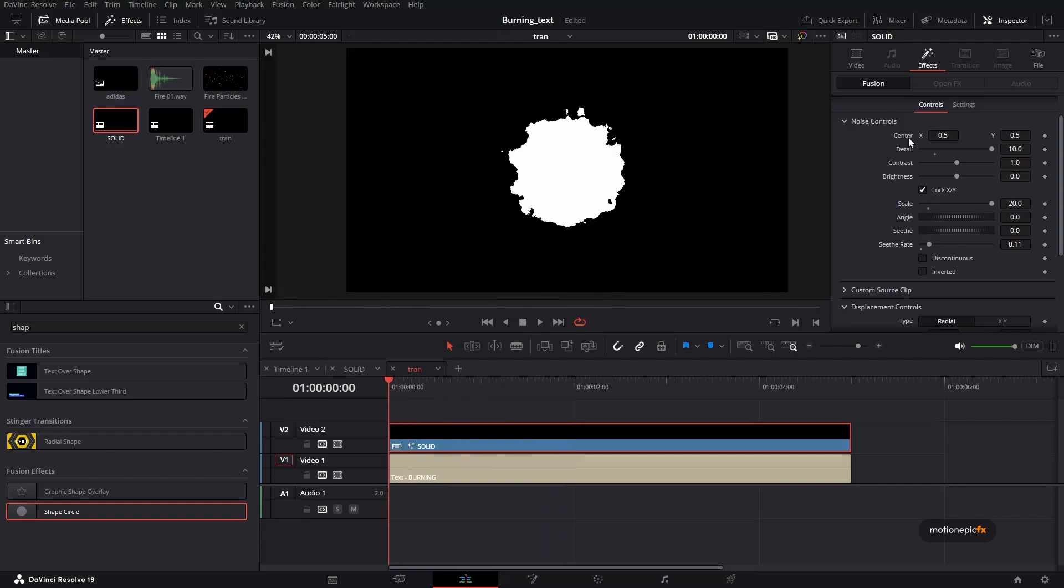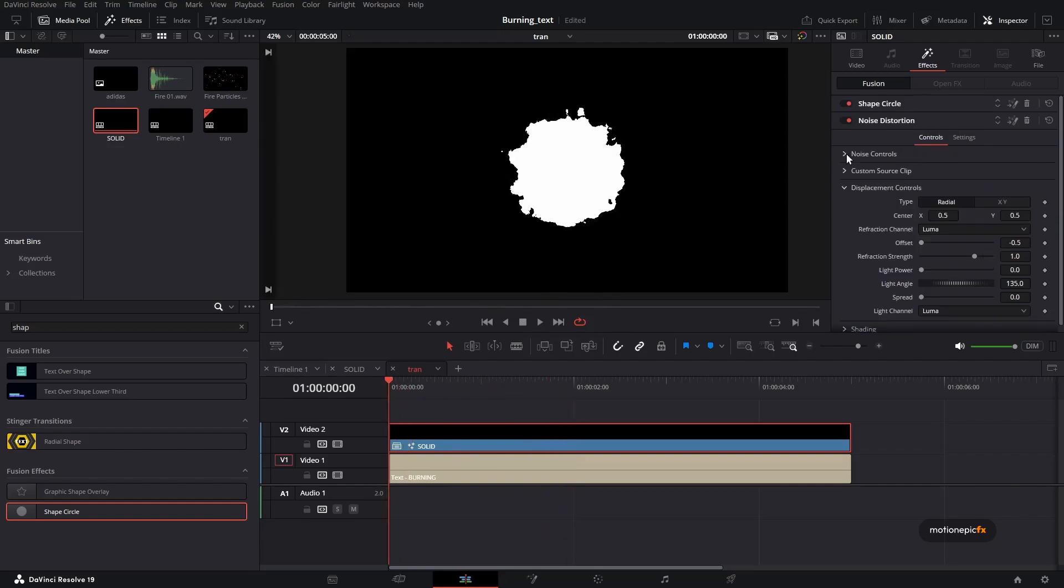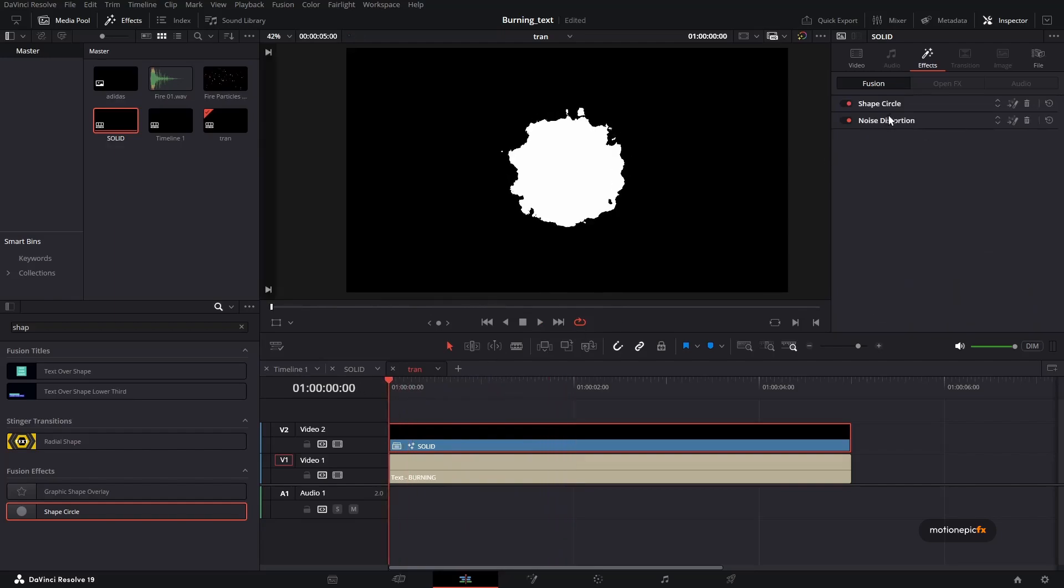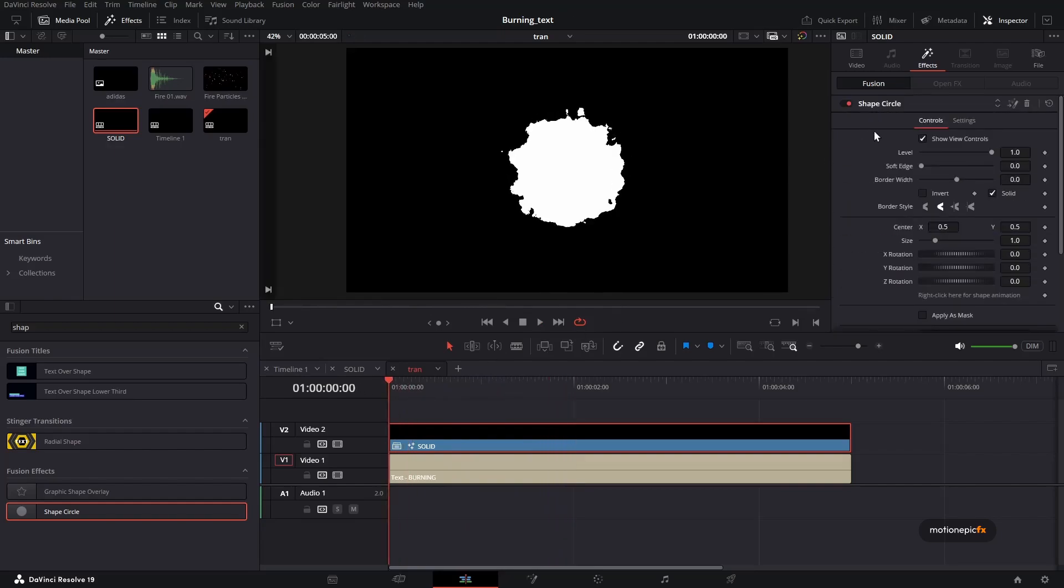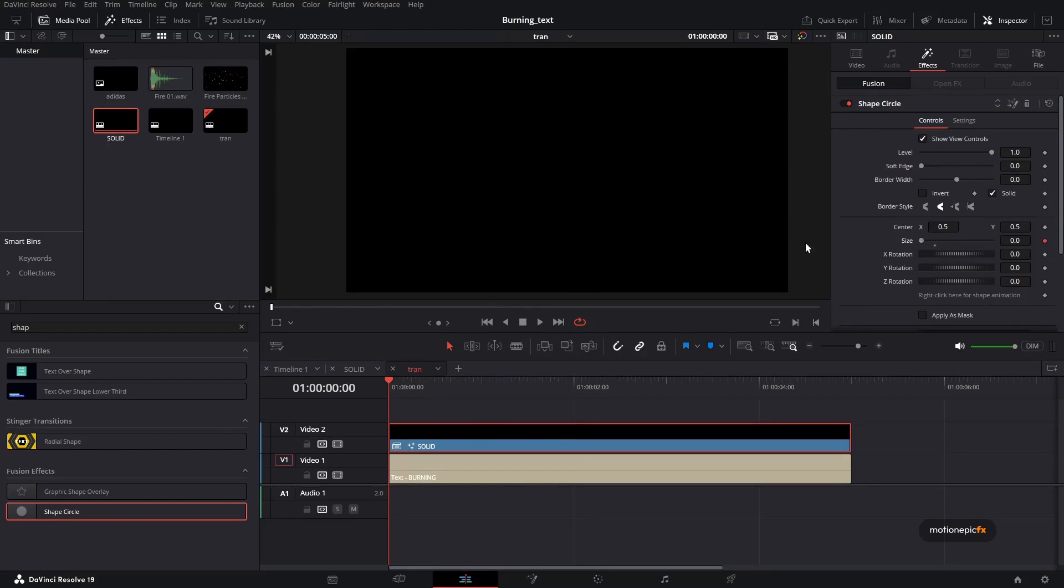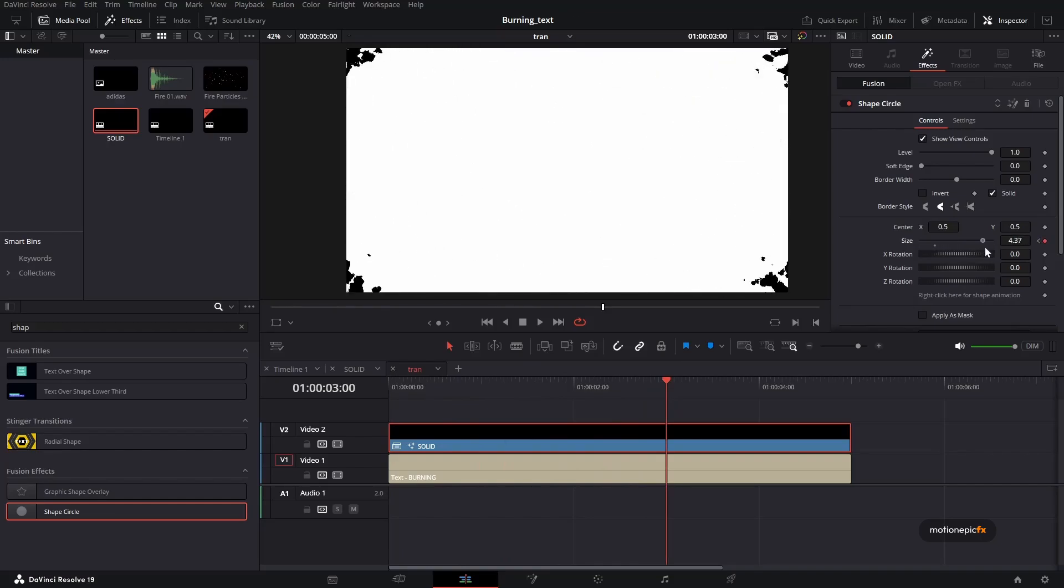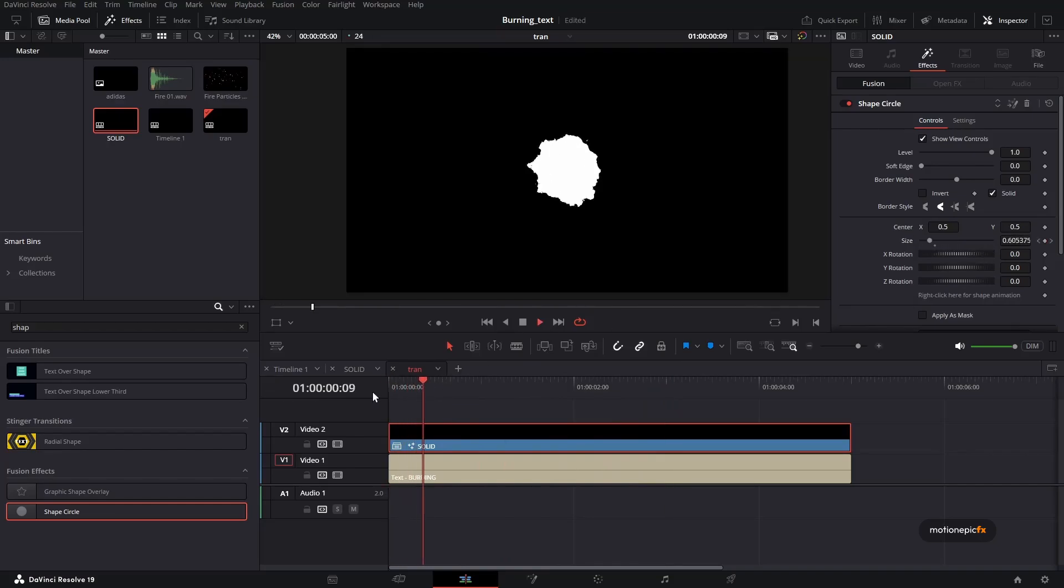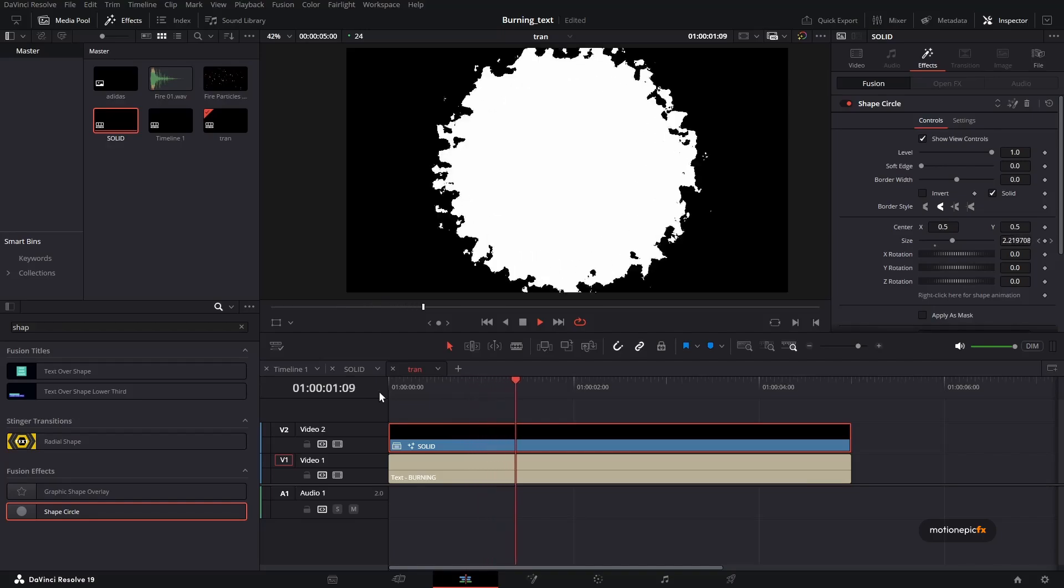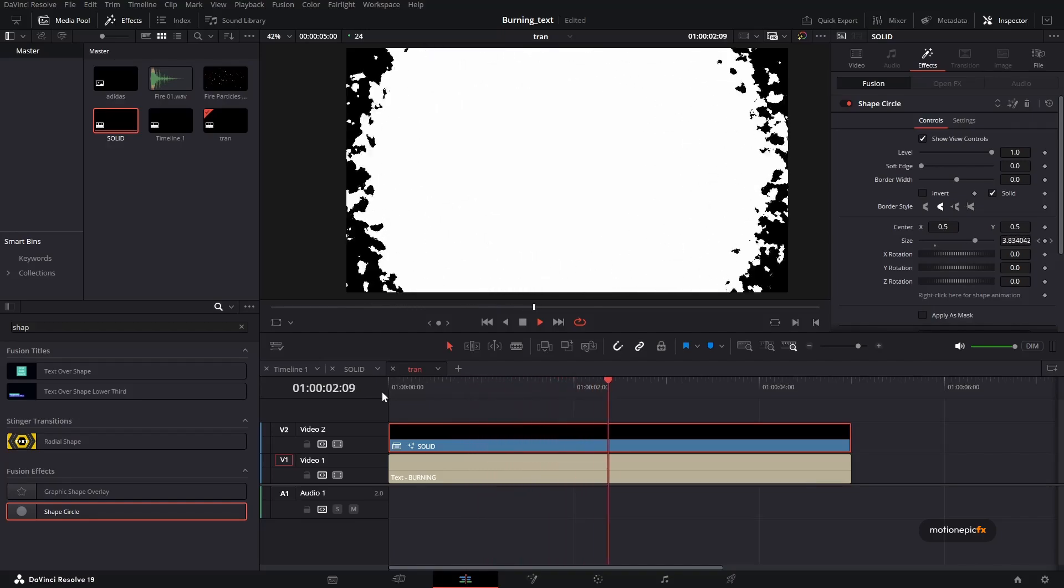Now let's create a transition, a reveal transition. We will do that in the shape layer. Go to the very first frame and create a keyframe on size, set that to zero, and move to maybe like three seconds in time and increase it so that we have this white color over here. So if you play the animation, this is how it's going to look.